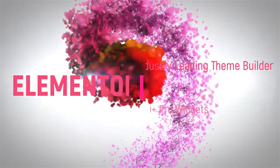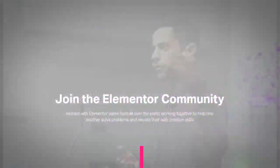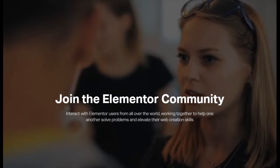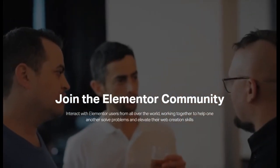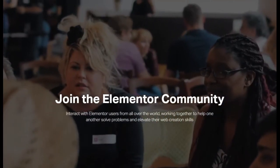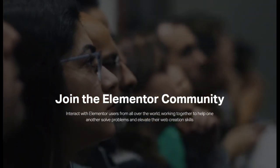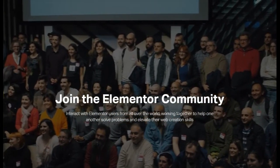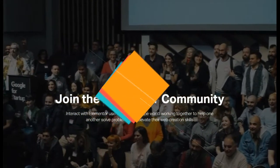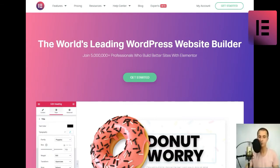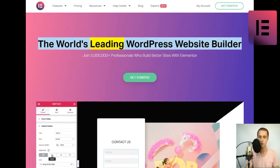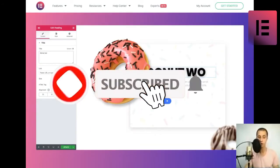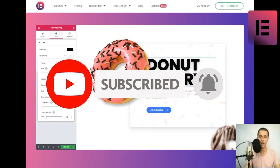Thank you for joining us. The world's leading WordPress website builder. Join 5,000,000 plus professionals who build better sites with Elementor. Get started!